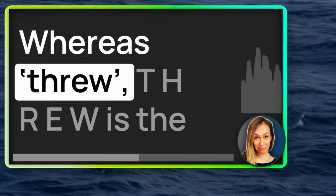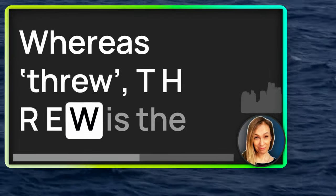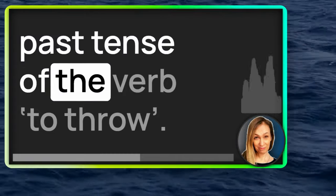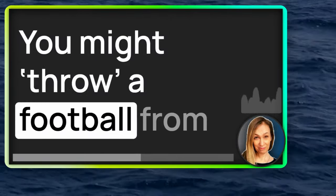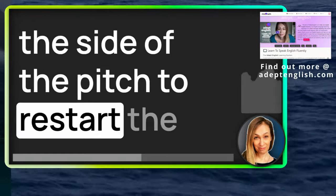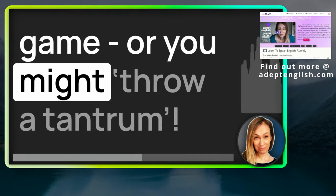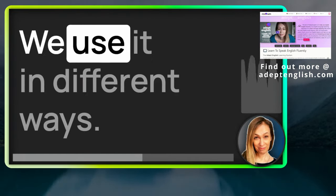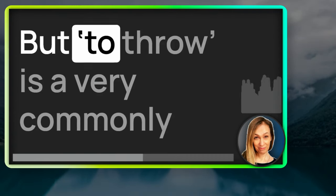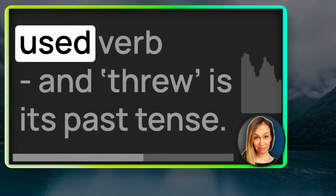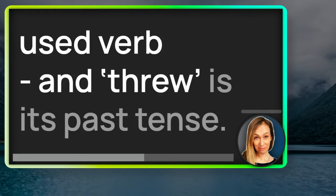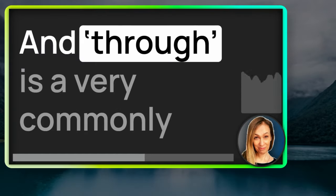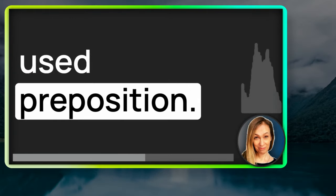Whereas threw, T-H-R-E-W, is the past tense of the verb to throw. You might throw a football from the side of the pitch to restart the game. Or you might throw a tantrum. We use it in different ways. But to throw is a very commonly used verb. And threw is its past tense. And through is a very commonly used preposition.